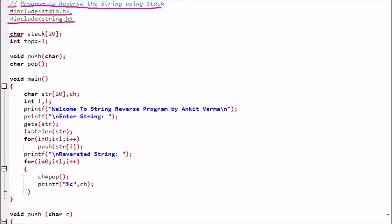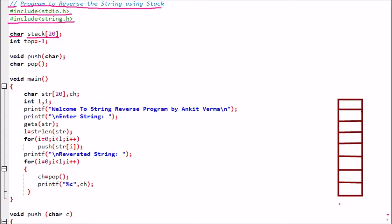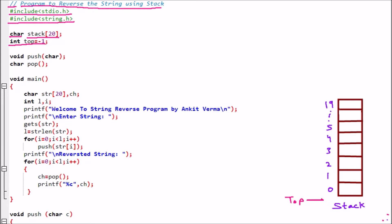Then we are having a character type variable — char stack[20]. That means it is an array of size 20. We are using this array as the stack, so it will index from 0 to 19, giving us 20 positions. Next we have int top = -1. Top is the top pointer which points to the top element. Right now there is no element in the stack, that is why top is initialized to minus 1.